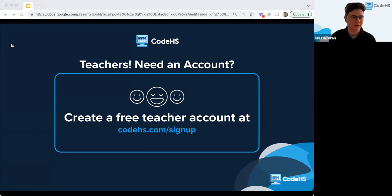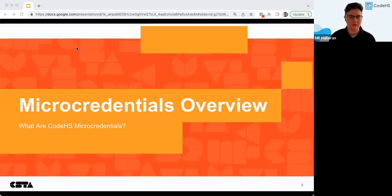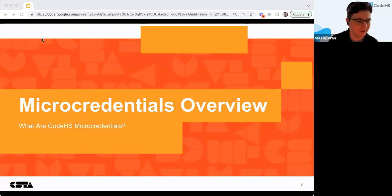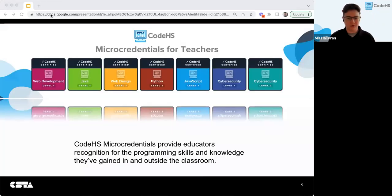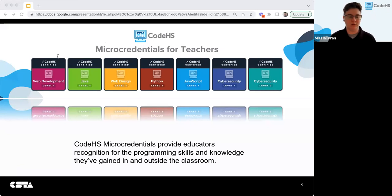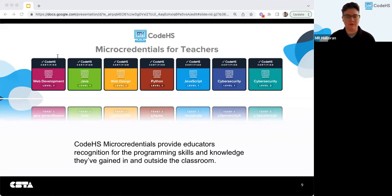Let me dive into CodeHS micro credentials and give an overview of what they are. Micro credentials for teachers allow you to earn professional credentials through CodeHS. They provide educators recognition for the programming skills and knowledge you've gained inside and outside the classroom — a way for teachers to prove their learning, receive recognition for professional development milestones, and improve instructional practices.